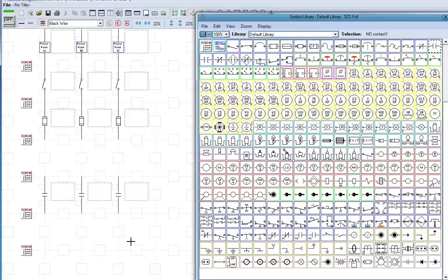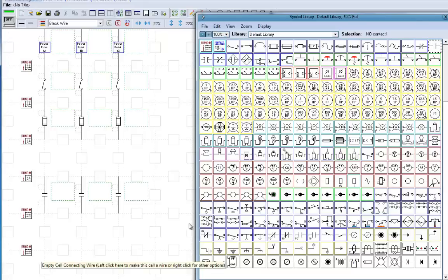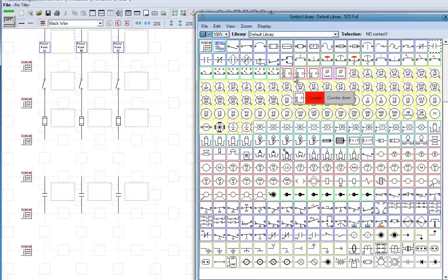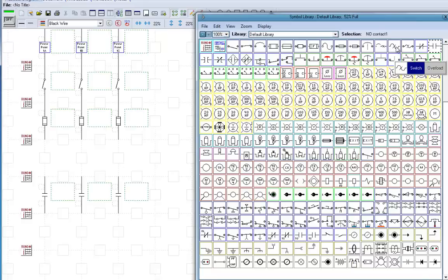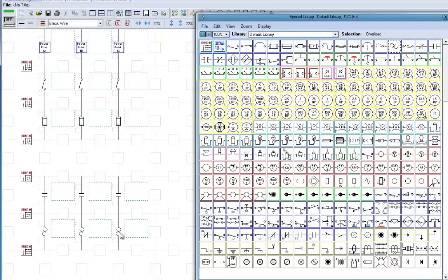And then we want to find our overload heaters. Here they are right here. We'll put those in next. And we'll go and grab a motor. Now, let's grab a 50 horsepower motor. Put that in there.